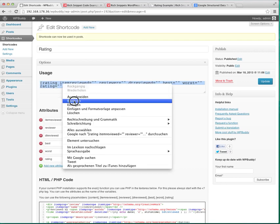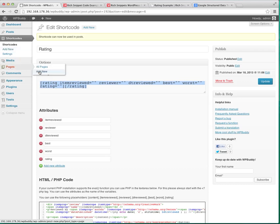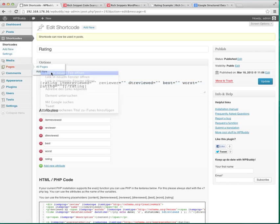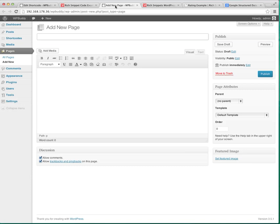And the next thing is that you can now use the newly formed shortcode here in your posts or pages. So click on copy. And I will add a new page.